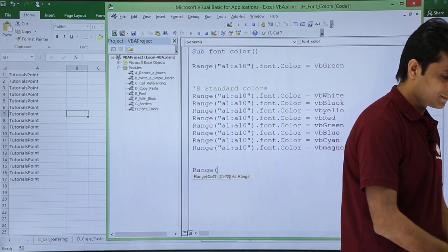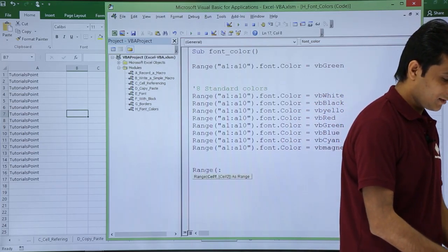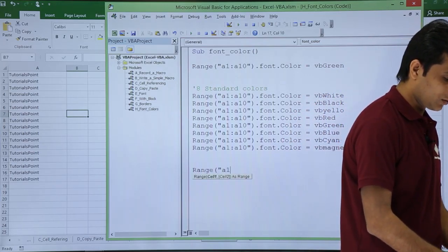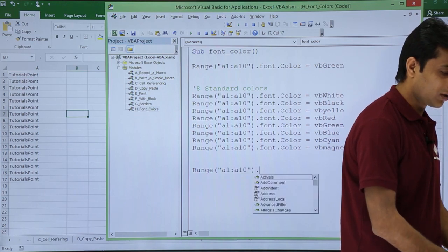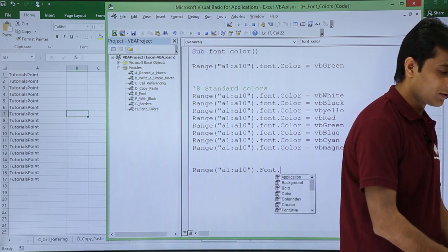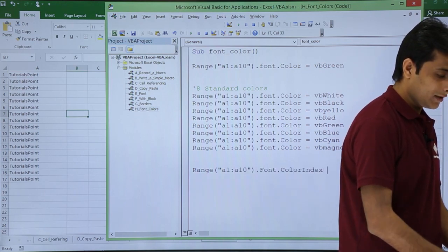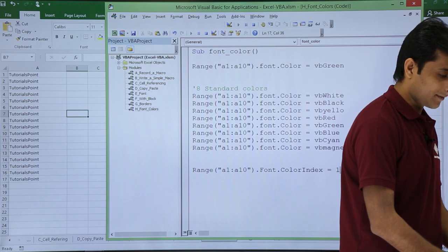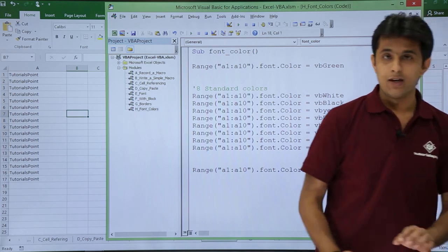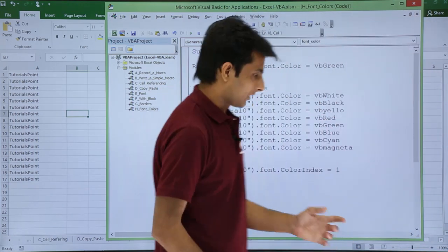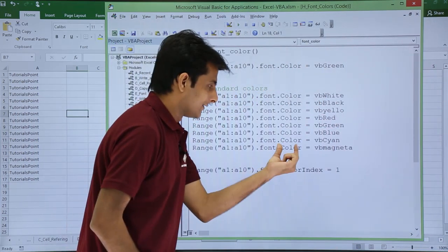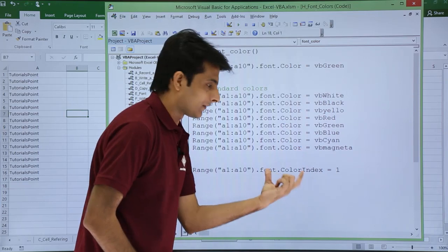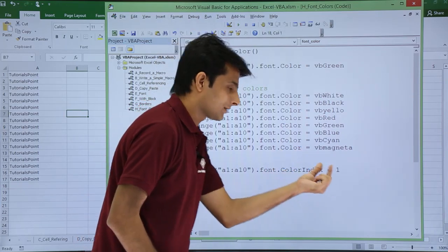Range that is A1 to A10 dot font dot color index equal to one. So like this, what I have written is dot color index. Instead of this color, I have written the color index.